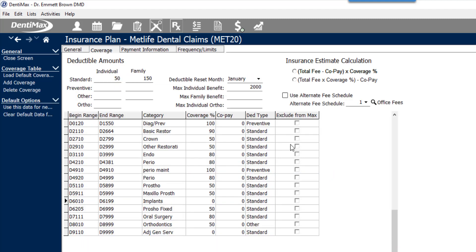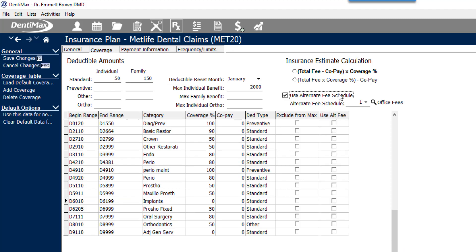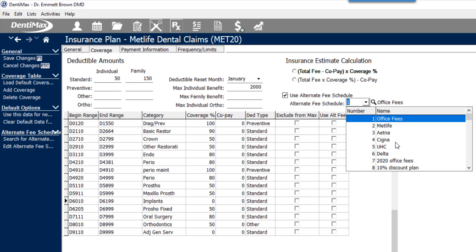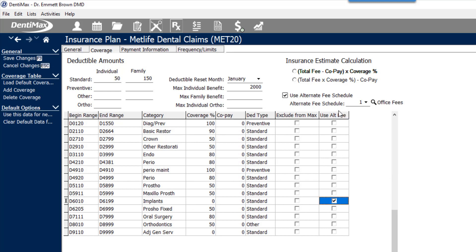On the coverage tab, you'll be able to see up here at the top there's a checkbox to use an alternate fee schedule. You're then able to select which alternate fee schedule you want to choose to bill the patient, in the event that you're not going to be using the MetLife fee for that particular set of codes. Down below, you'll be able to select 'use alternate fee schedule' for that code range.